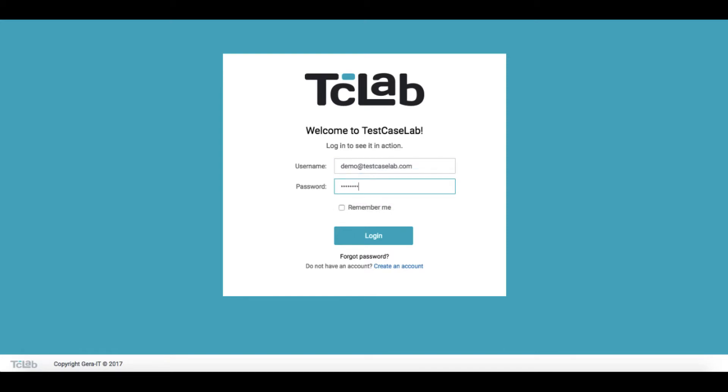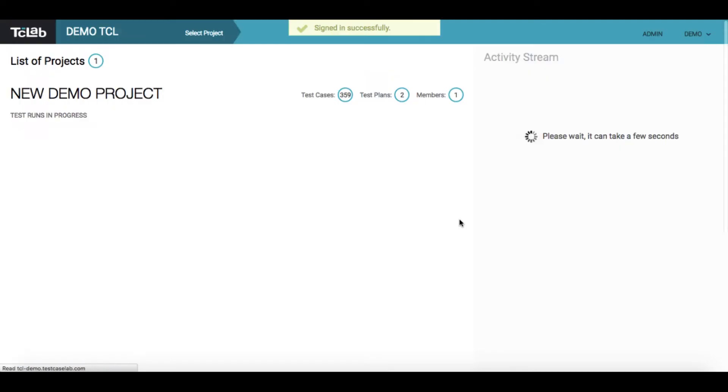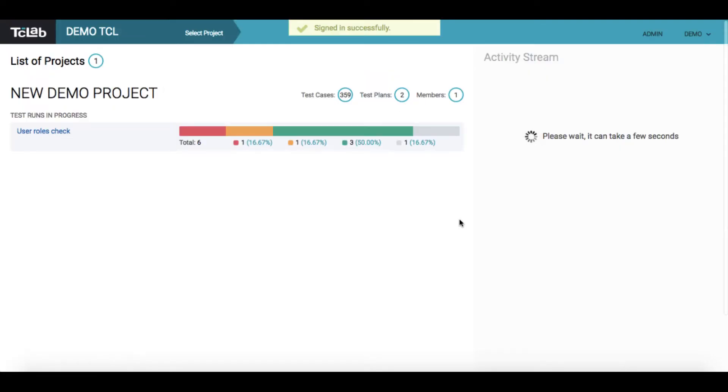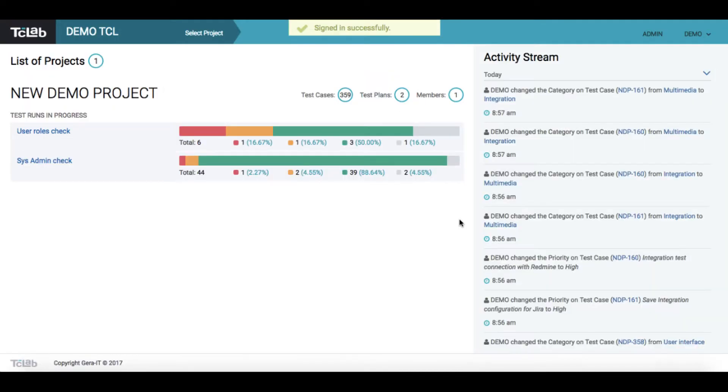As you log in, you will see your company profile dashboard. At the dashboard, you may see the overall statistics of your company account and activity stream.